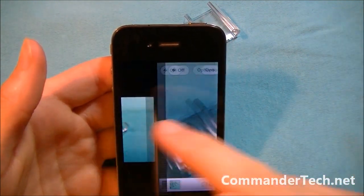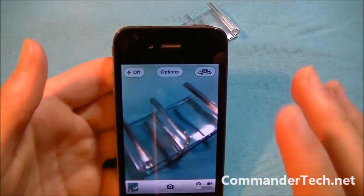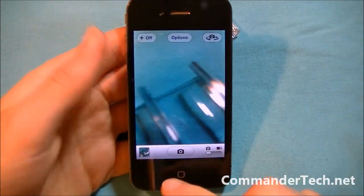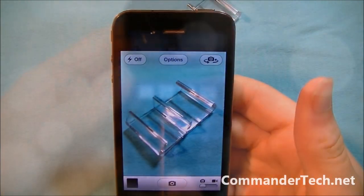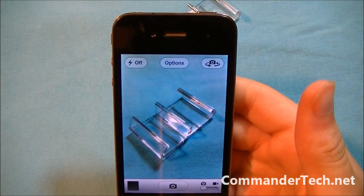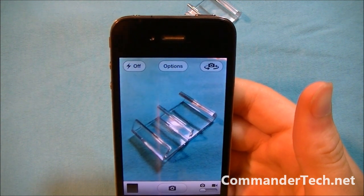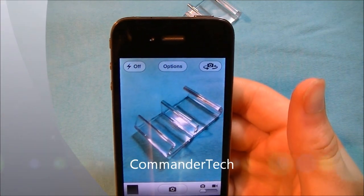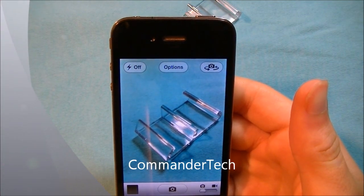So that was a quick look at the camera app for iOS 5 and all its new features, including getting the camera app to work from the lock screen. For more updates on iOS 5 and future videos like this one, click the subscribe button at the top of this video. I'm Commander Tech, and I am signing out.